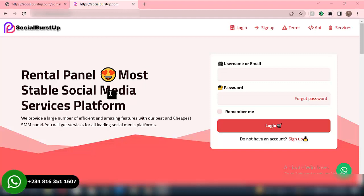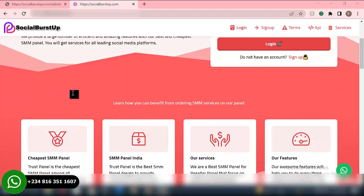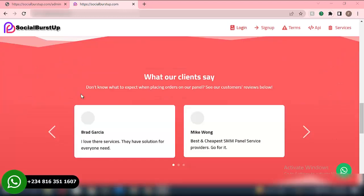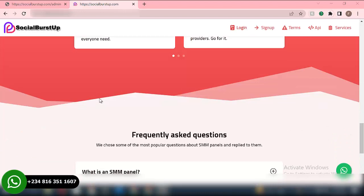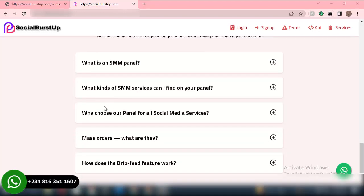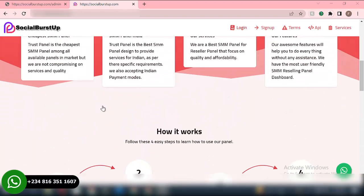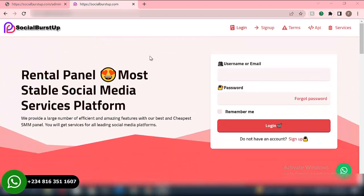So I will show you how to set up the website and how to link your SMM website to a particular vendor and start making cool cash. You don't need to stress yourself — there's not much stress. The only thing you need to do is collect payments. I will show you how to set up payment methods on this website also. Everything is automatic. What your website will do is that whenever a user orders a particular service on your website, automatically your website will order such services from your vendor.